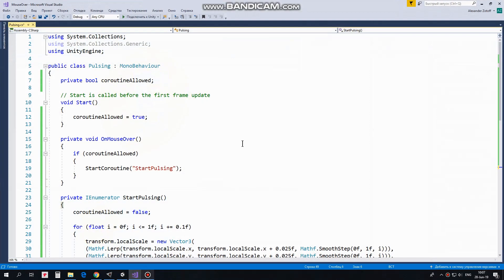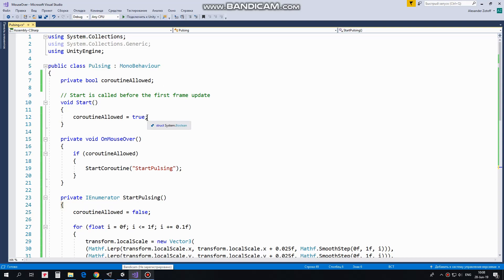First of all here I have CoroutineAllowed variable which will help me to have only one Coroutine running at a time. In Start method I set its value to True so I can start a Coroutine initially.